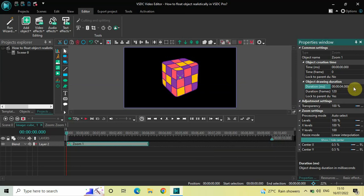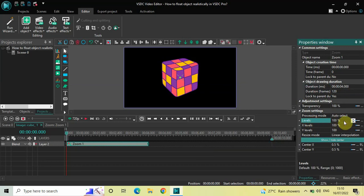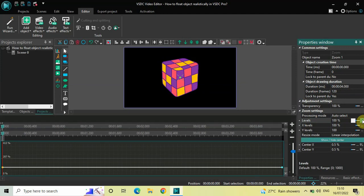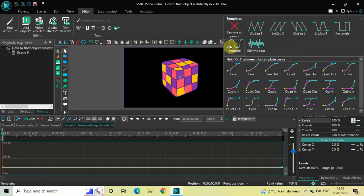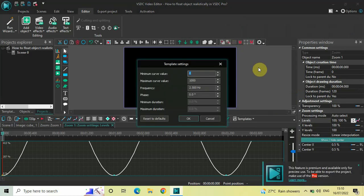Inside the duration option, write 0:04.000 and press Enter. Now look inside the zoom settings and you will find an option called Levels, where currently the value is 100%. Click on the three dots on the extreme right of the Levels option, and the moment you click on those three dots, this graph is going to open up.